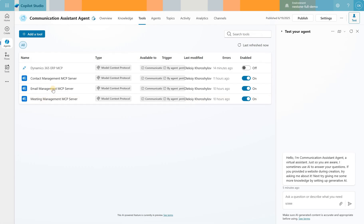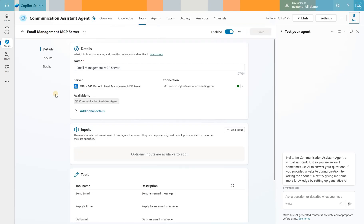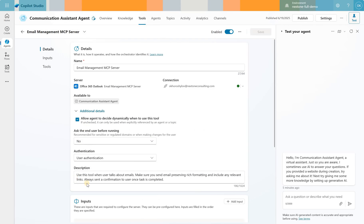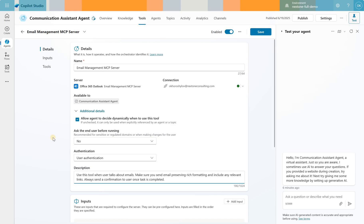Let's take a look at the first one, Email Management MCP server. In terms of configuration I have not done much here except to specify a description. Use this tool when user talks about emails. Make sure you send email preserving rich formatting and include any relevant links. Always send a confirmation to a user once task is complete. We said no to ask the end user before running so that means this tool will be automatically engaged by the agent when appropriate. The authentication used will be based on the user.